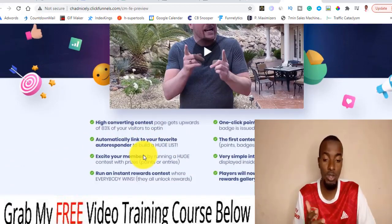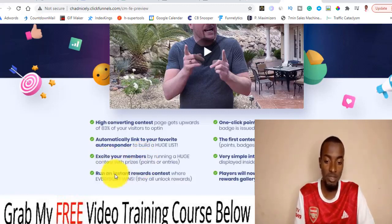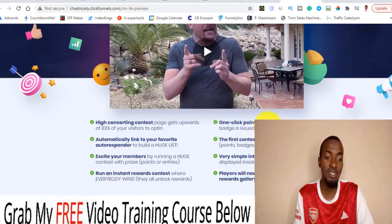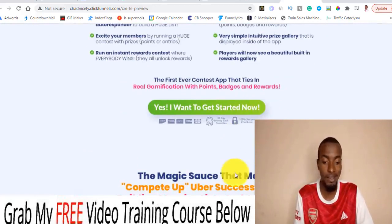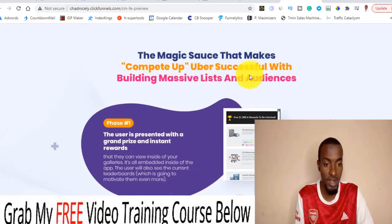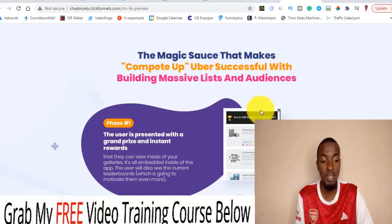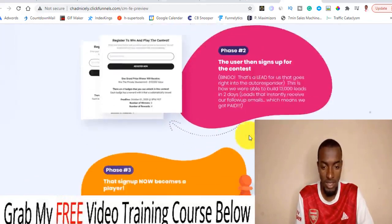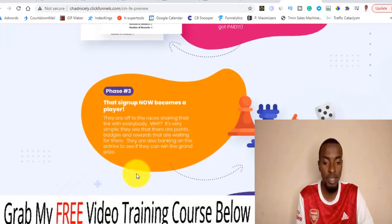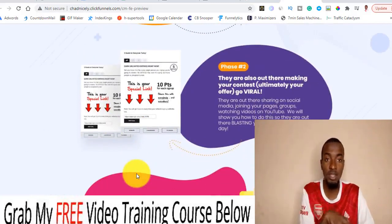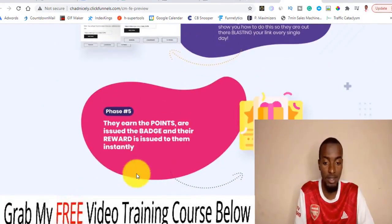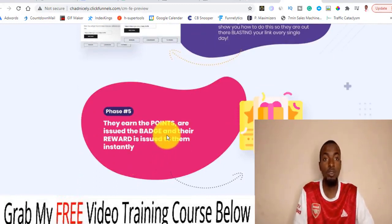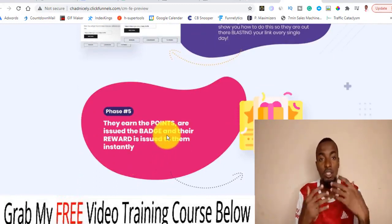You can build your own email list from that high-converting contest and automatically link your favorite autoresponder — like I told you, you can literally link it to your email marketing. You can excite your members, run instant reward contests, one-click point setup. It's determined to be the first contest app with gamification, a very simple intuitive prize gallery, and players will see a beautiful reward gallery. The magic sources that make Compete Op successful: users sign up for the contest, then they become a player, they stand to win each day they earn points, and those points determine the prizes and badges they win throughout the contest.